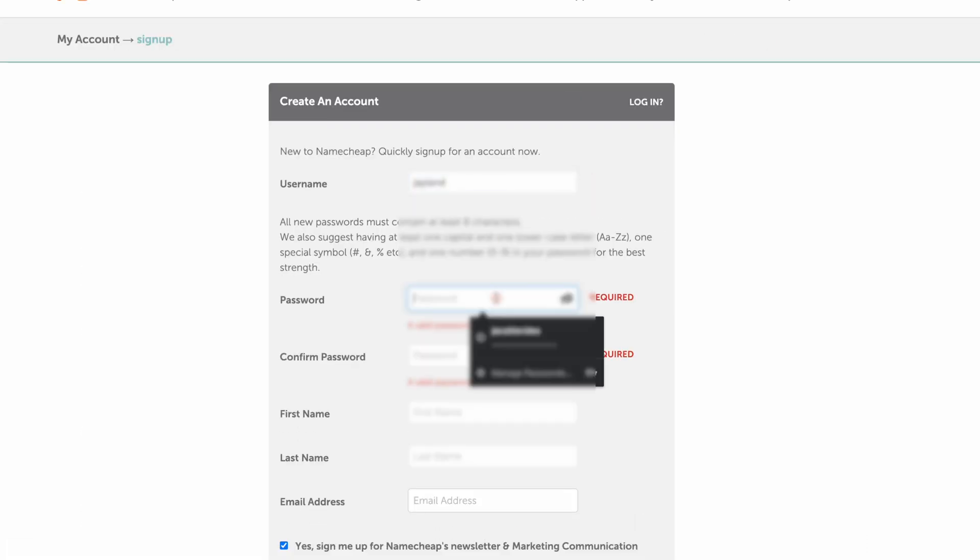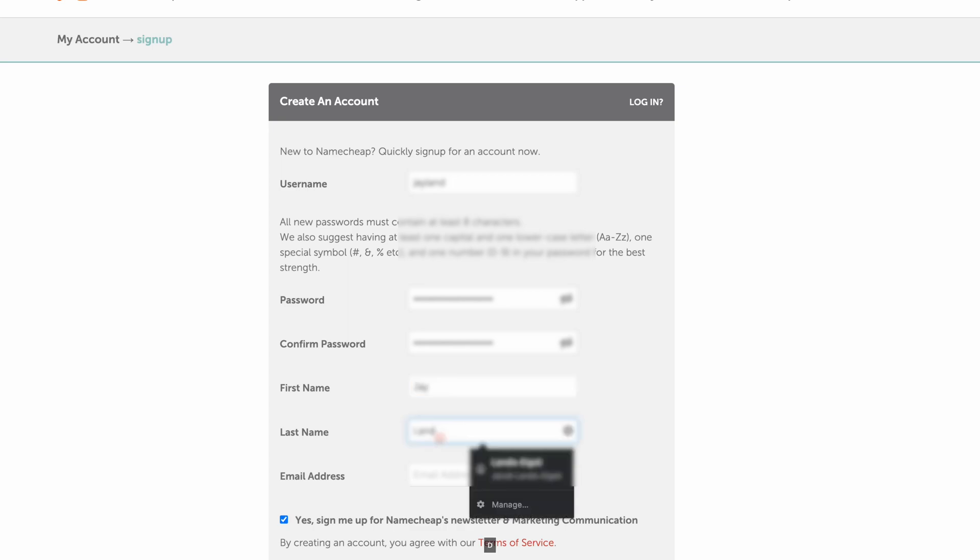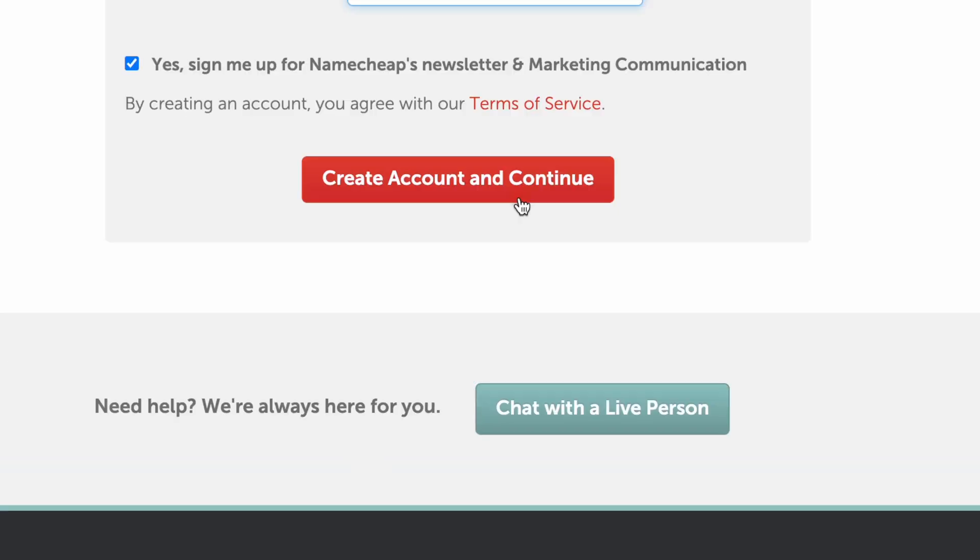Fill out your username, password, name and email. I won't sign up for their newsletter, but I'll do create account and continue.